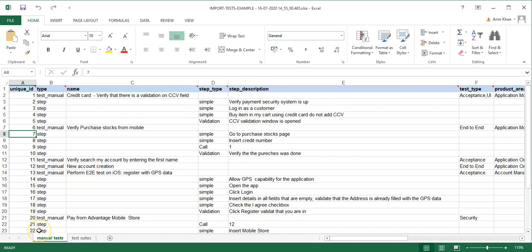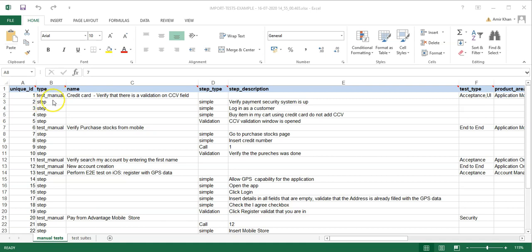In the manual test sheet you will find a number of system columns representing the system fields available in ALM Octane. The very first column is for a unique ID — for the first import you start the first record with 1 and keep increasing it. The second field defines what data record you are importing: in this sheet it can be either a manual test or a step. A step can only be imported if it is preceded by an entry of type 'test_manual'.